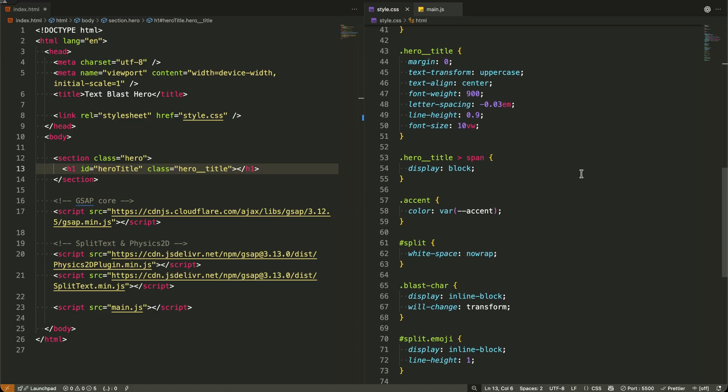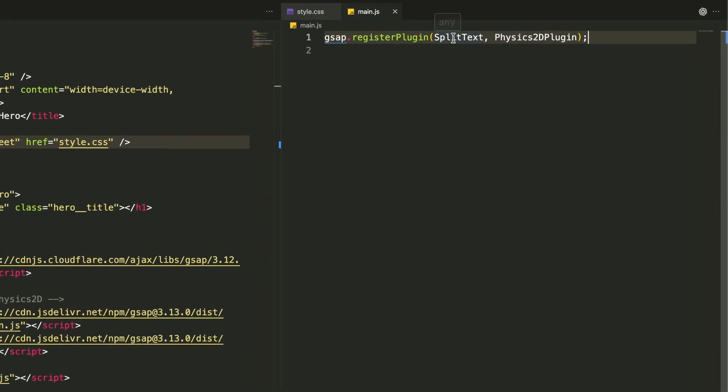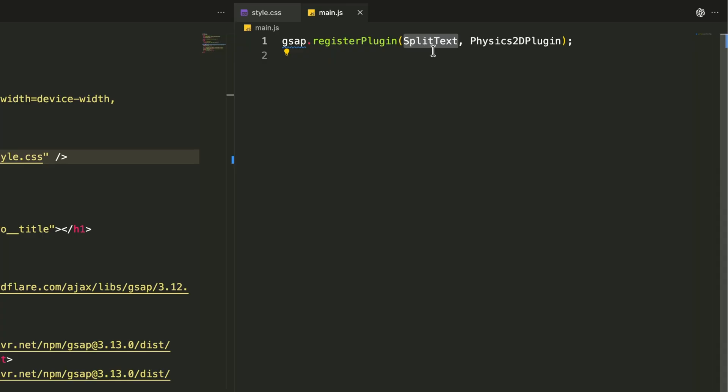The stage is set. Now let's bring it to life. Before we start animating, I need to register these plugins with GSAP.